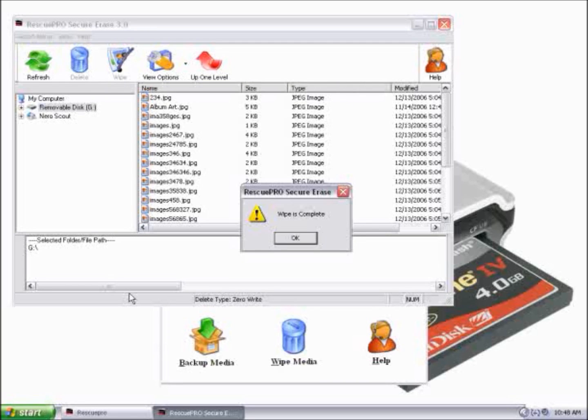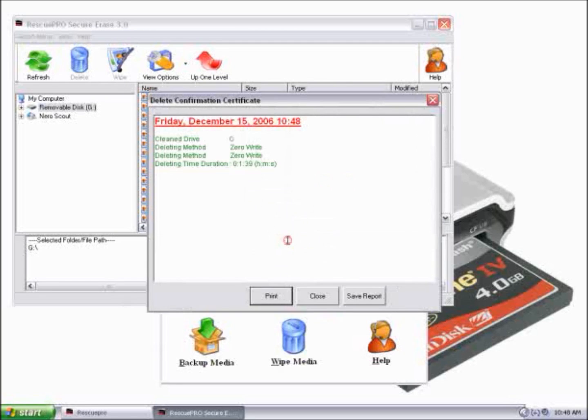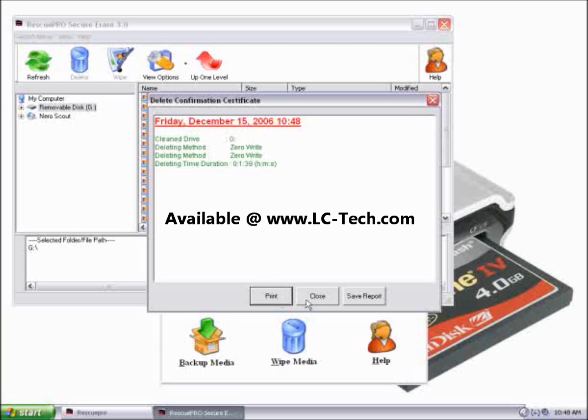All right, the Wipe is complete, and now my disk is empty. This is how you use the Wipe feature within Rescue Pro.